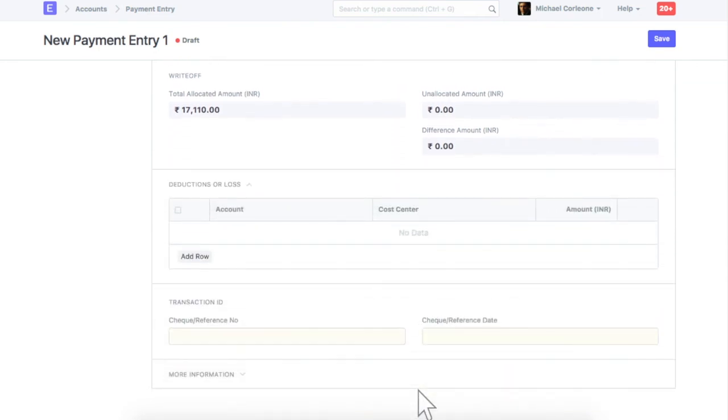Enter deductions if any, like difference available due to currency exchange rate. Enter payment acknowledgement details here.